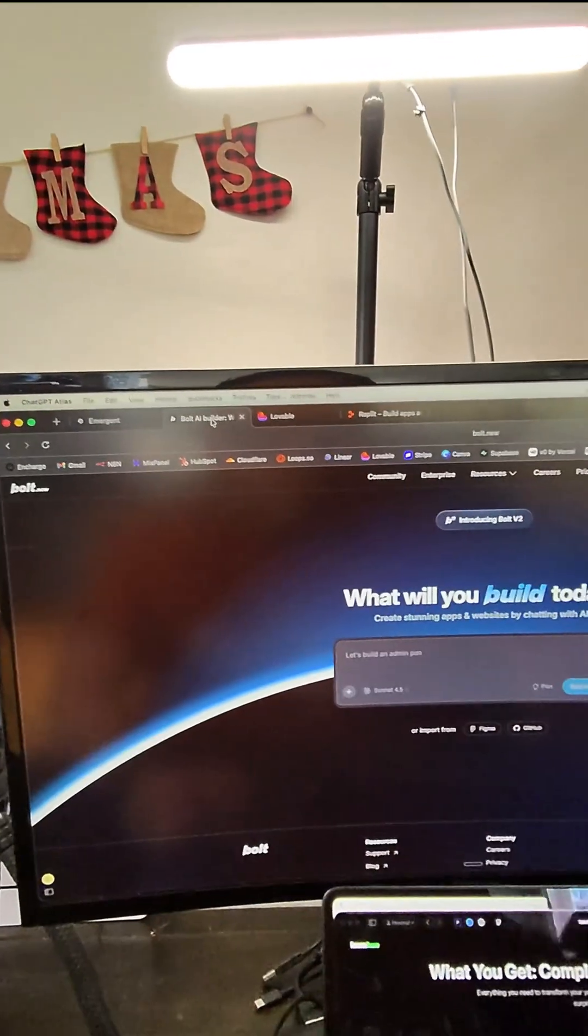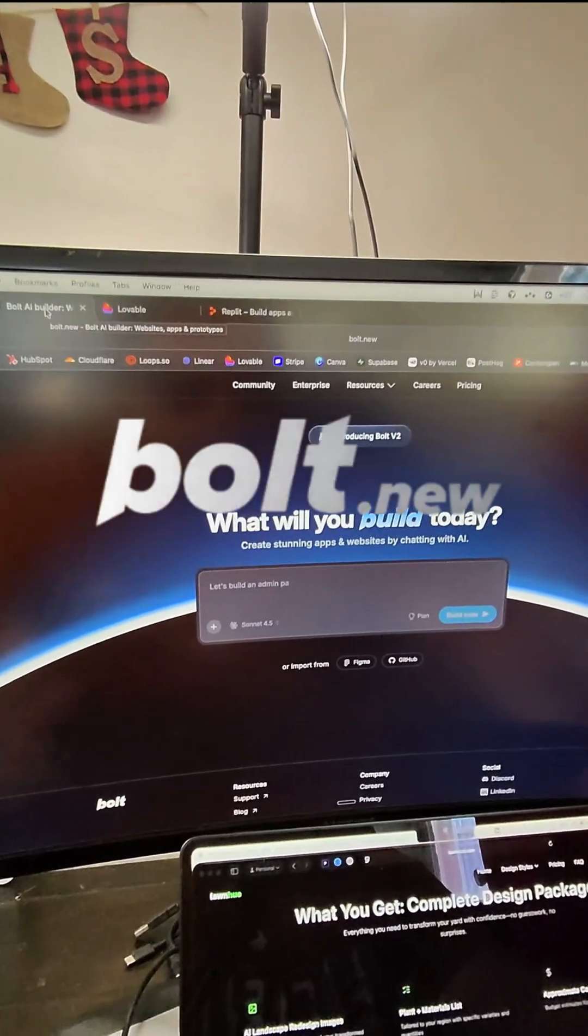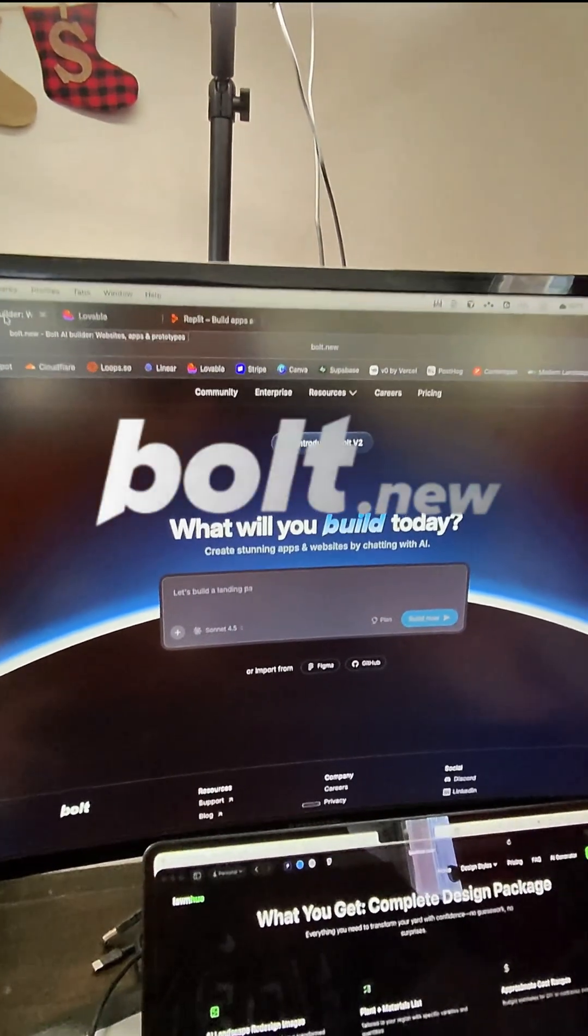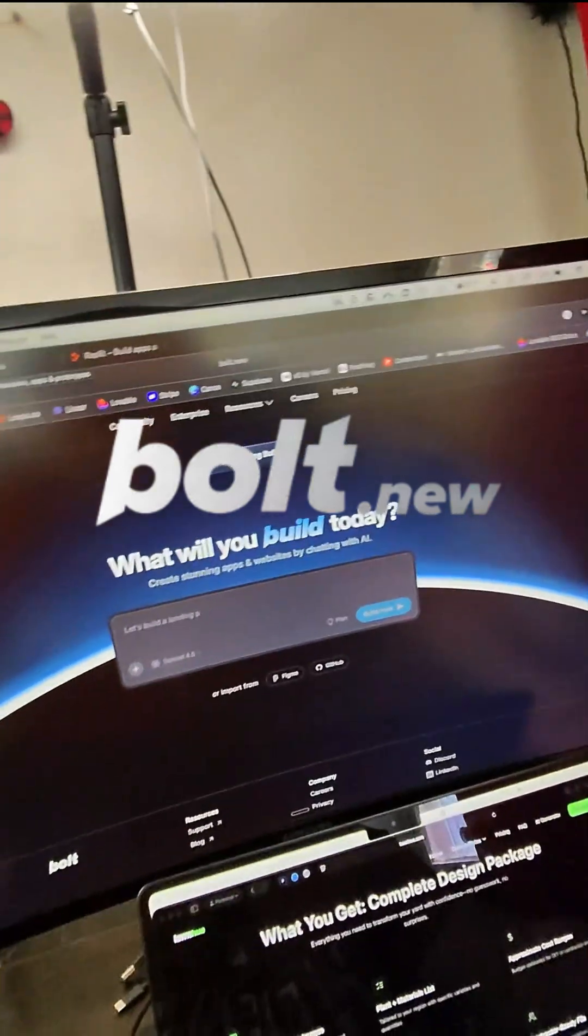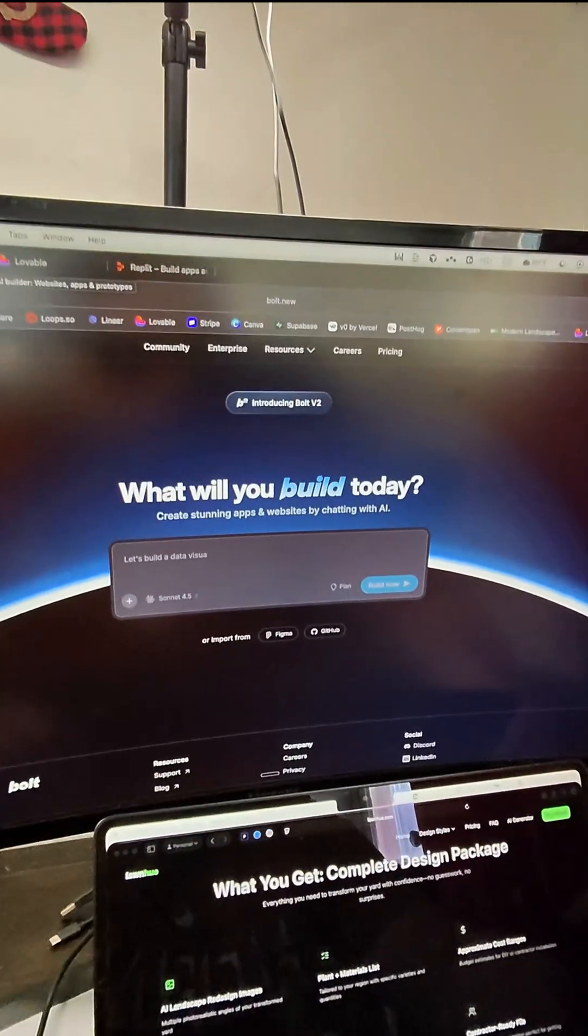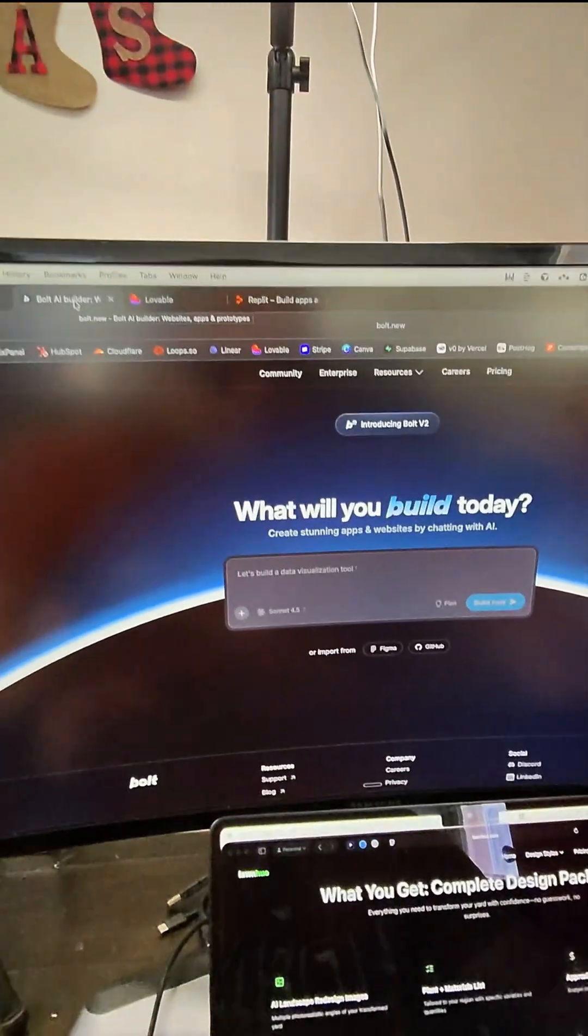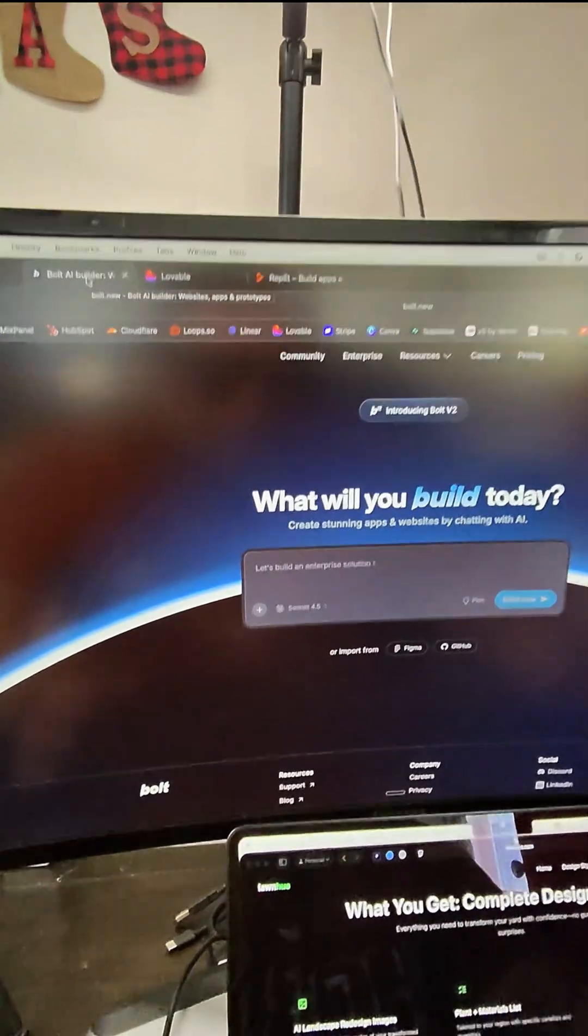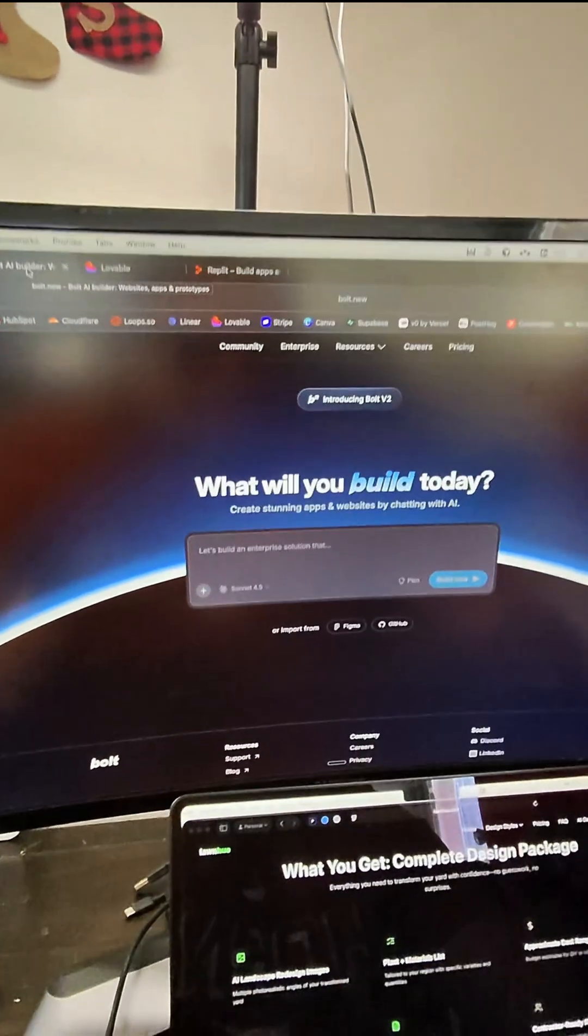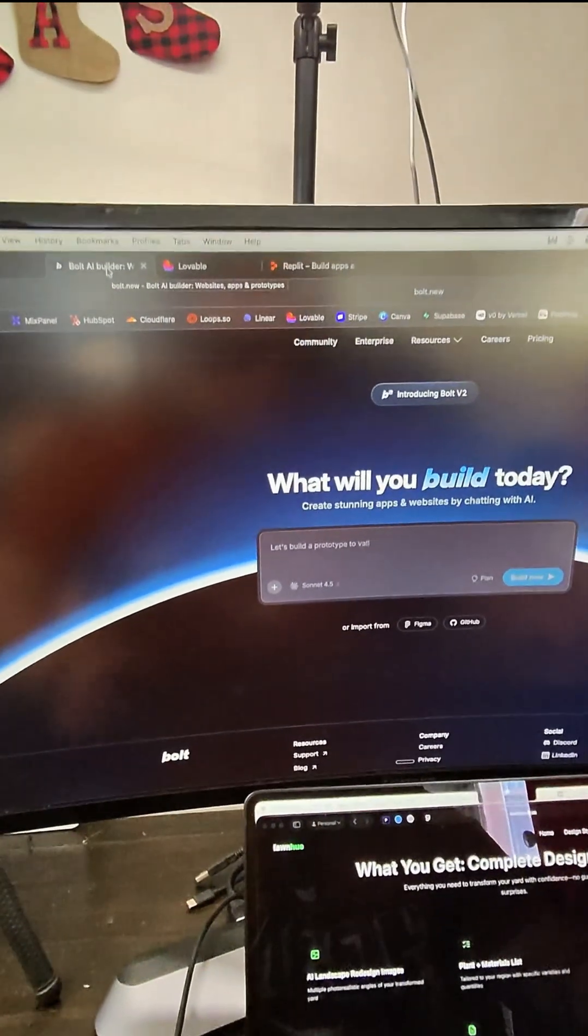Now, moving on, we are going to be talking about Bolt.new. Bolt.new is an AI tool, one of the most well-known in the market anyways, and it allows you to build mobile apps and websites in a matter of minutes.